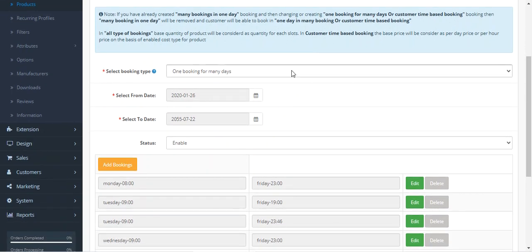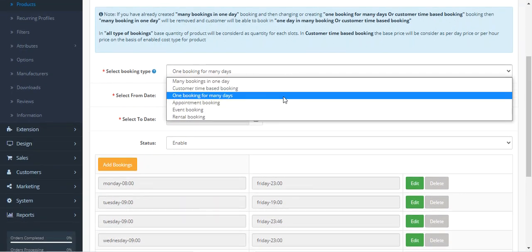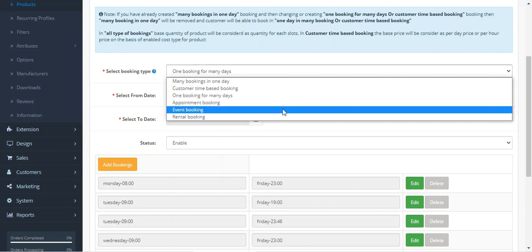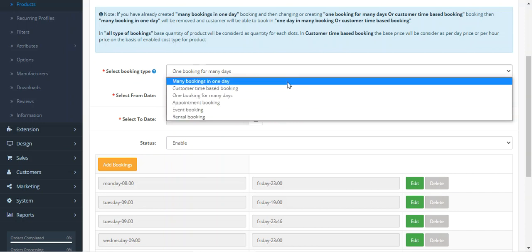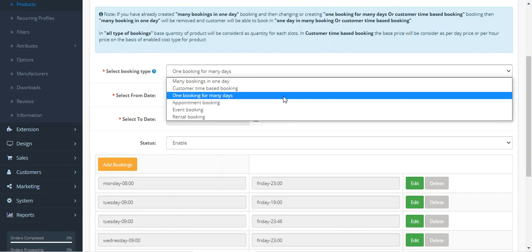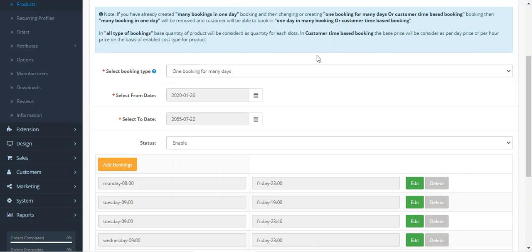From the drop-down, you have to choose one booking for many days. As already mentioned, you can create six types of bookings using this particular Advanced Booking System, so you have to choose one booking for many days.